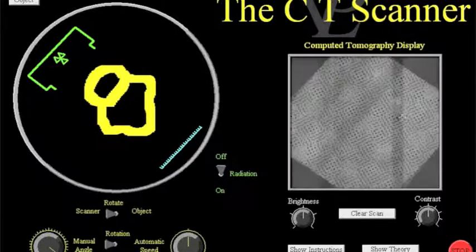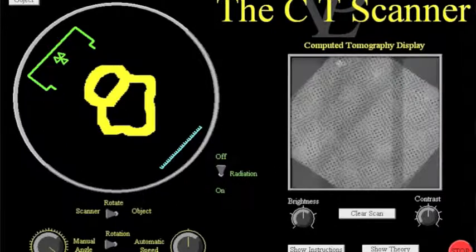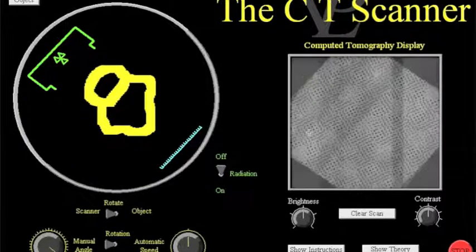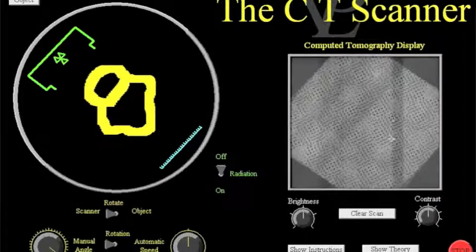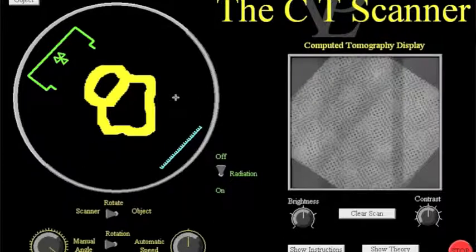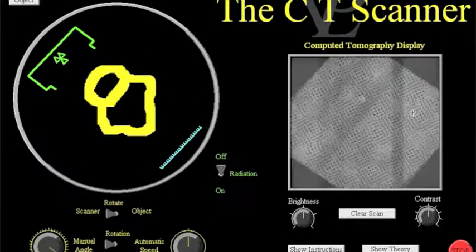Now unfortunately on this particular scan you can't see what you're supposed to see but what the students should see by about now is that they're vaguely getting the shape of the item that's being scanned, you're beginning to get that show up here.